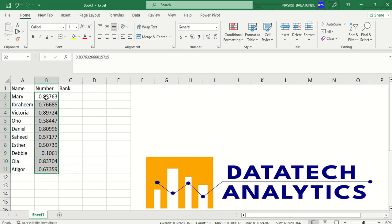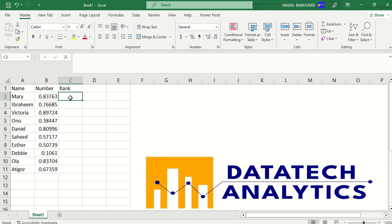Now, you can see that Mary has 80% chance of being chosen for this project while Ibrahim has 76% of being chosen. And as it depends on this percentage, I'm going to rank them so that I will know the first five people we are going to award this contract to.